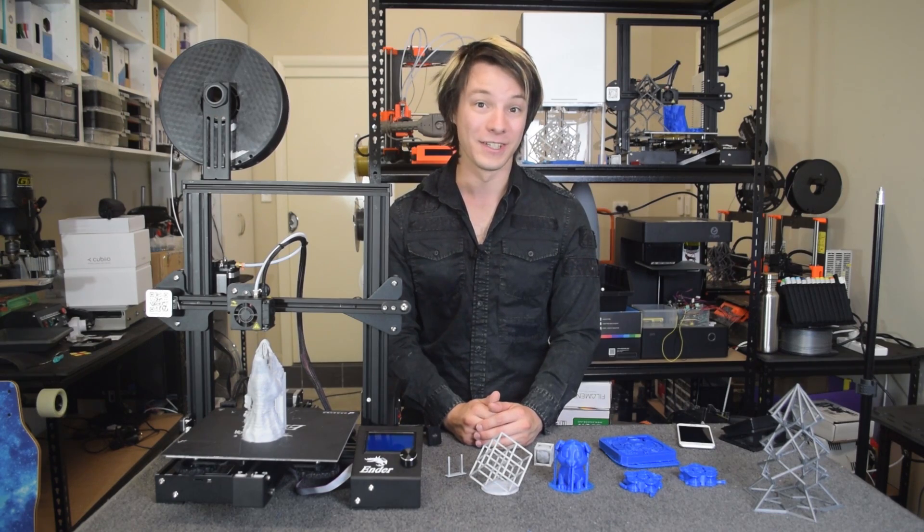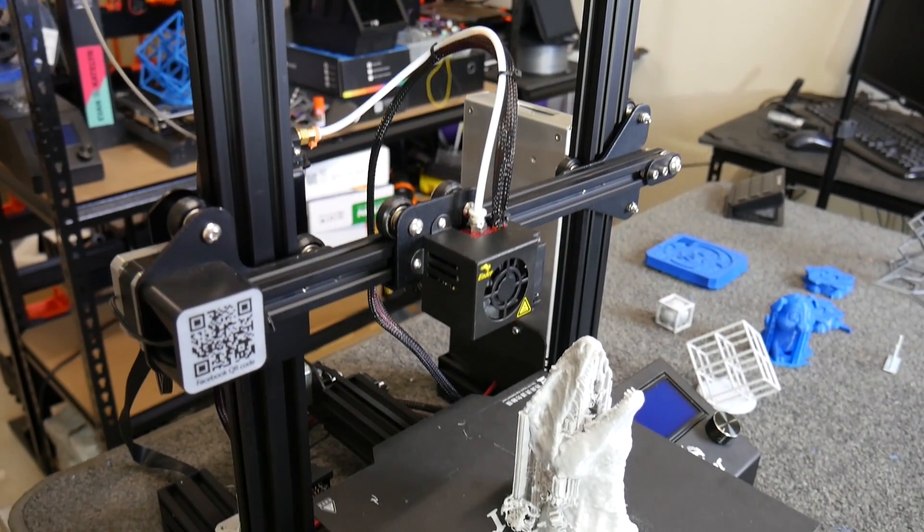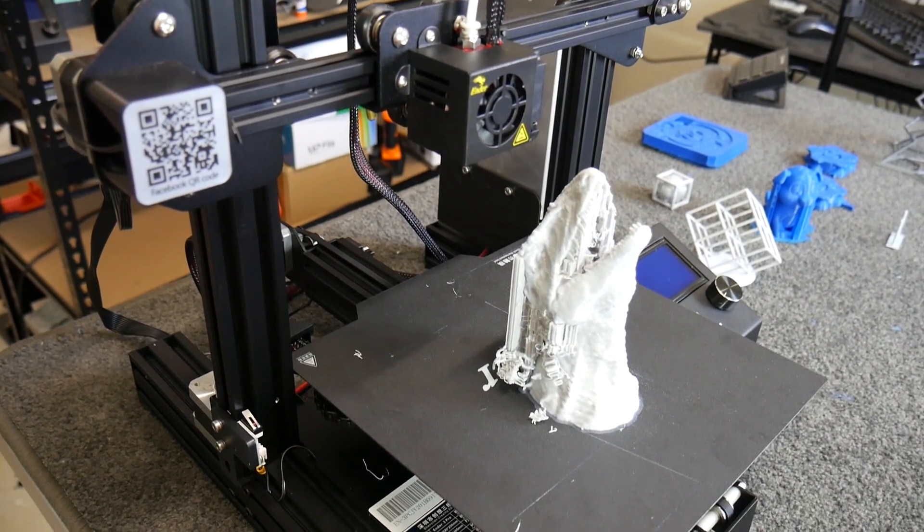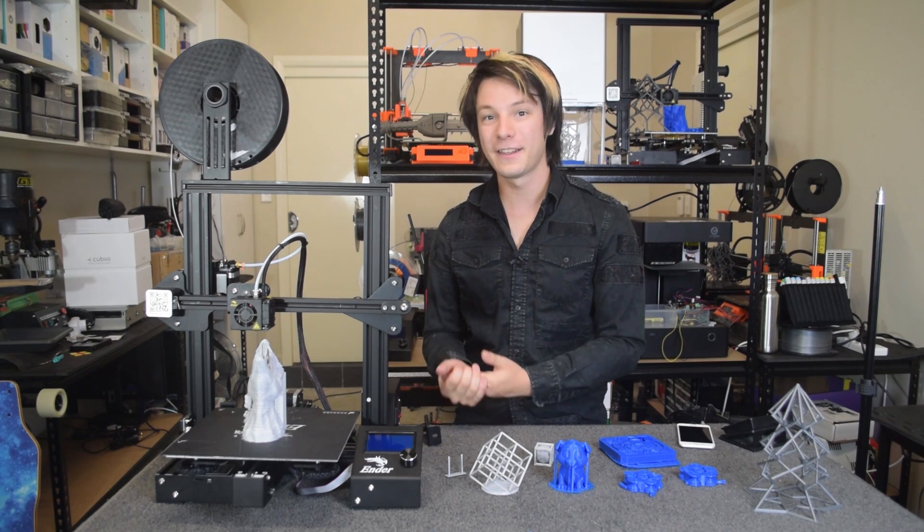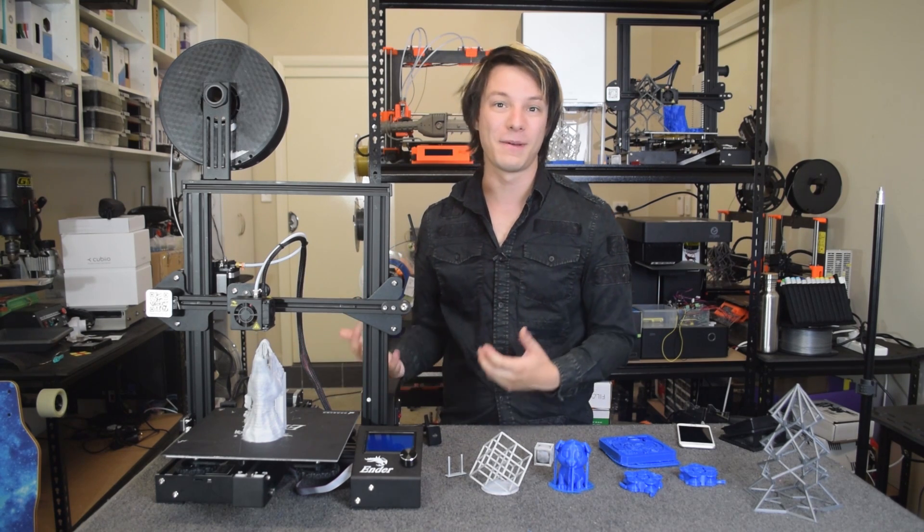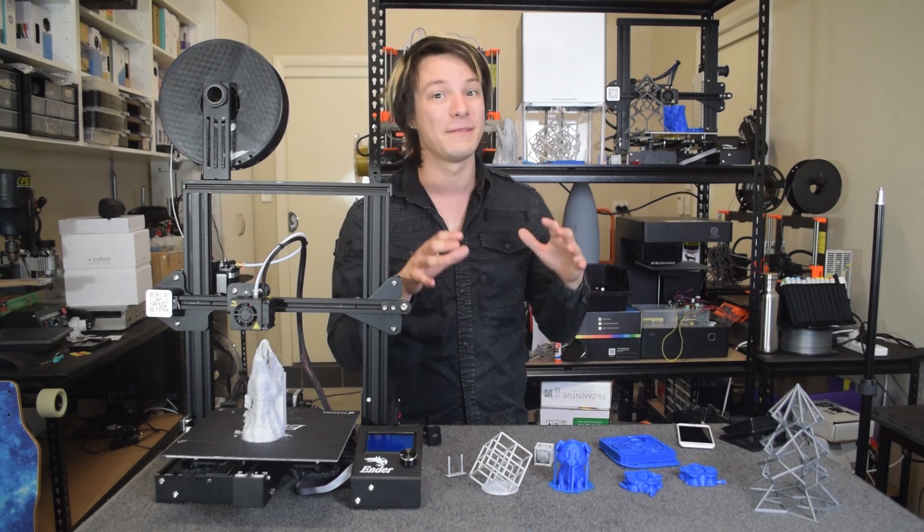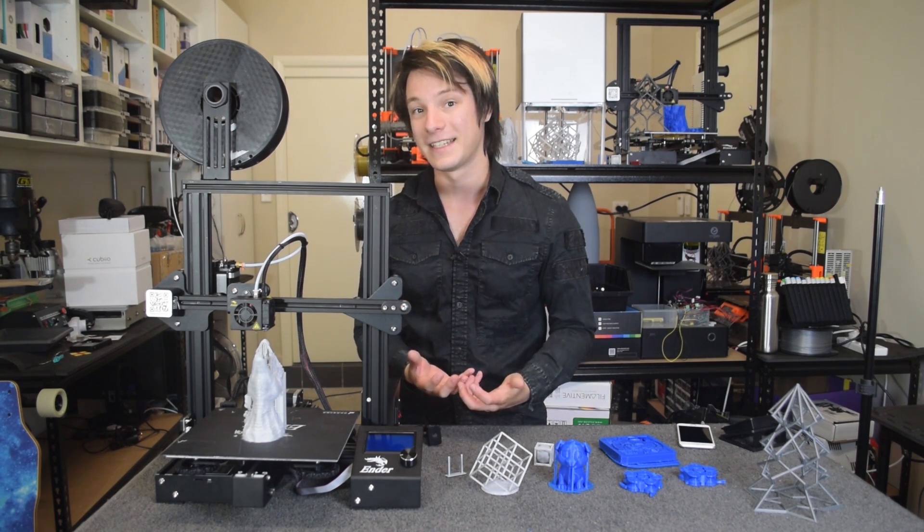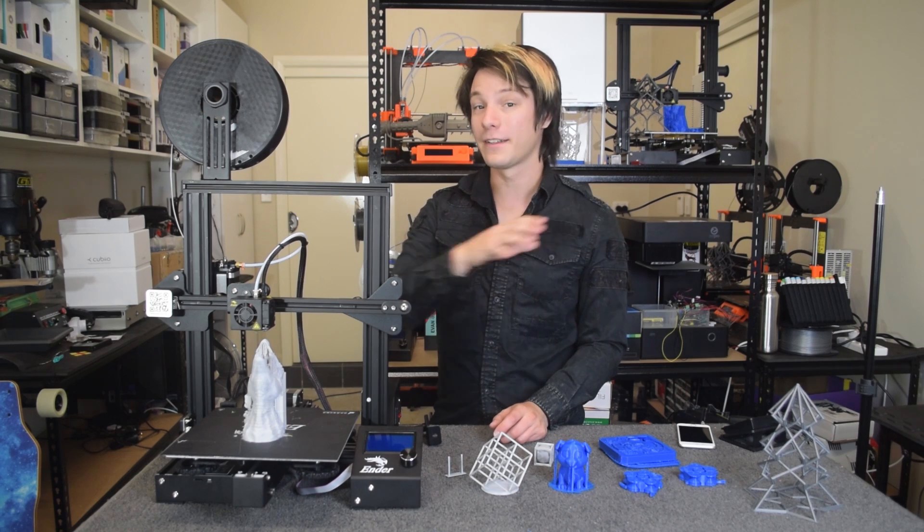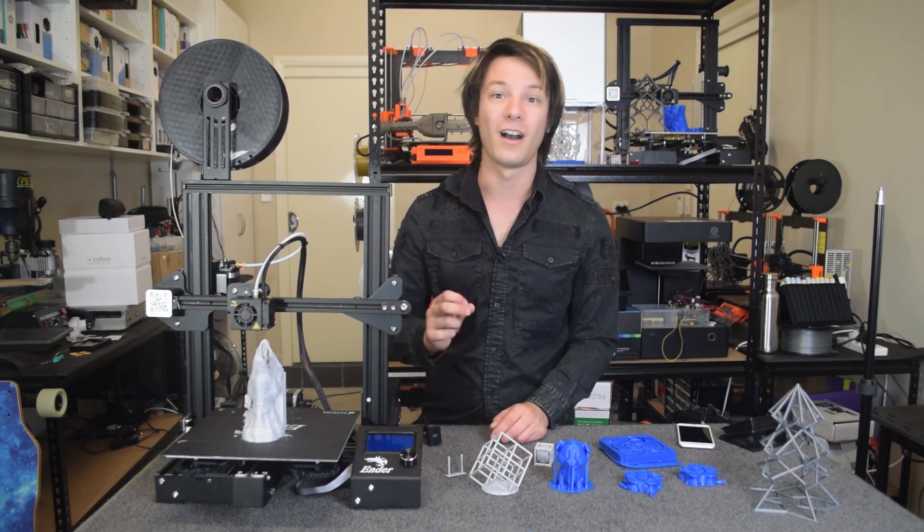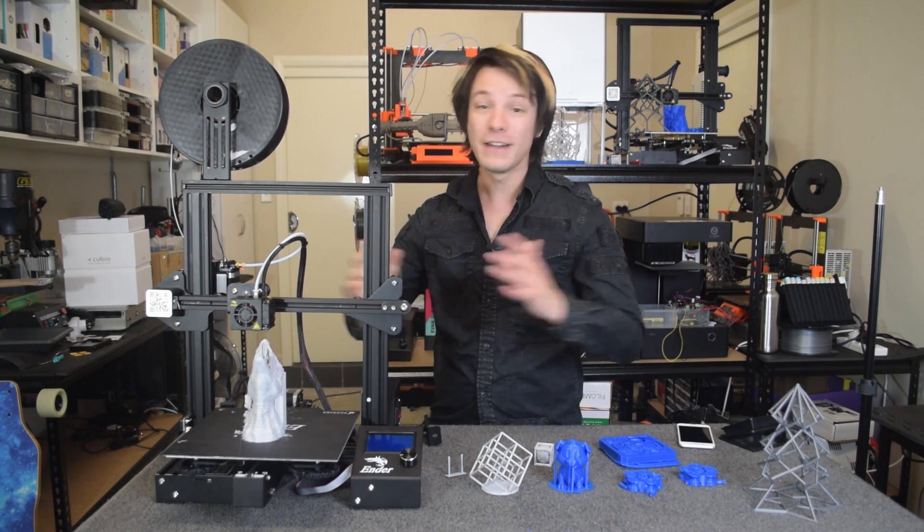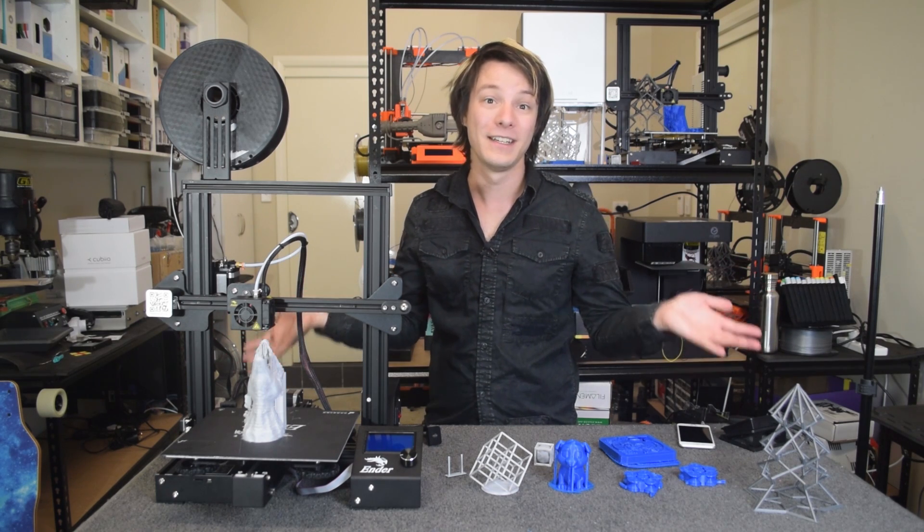So, conclusion. For a budget, the Ender 3 is a fantastic entry point into 3D printing if you're comfortable with making a few tweaks. I don't personally think the Ender 3 Pro is worth the price increase despite the higher quality power supply as both presented identical print quality when stock during my testing. If I was to pay $60 more for an Ender 3, I would want automatic bed leveling and a higher quality extruder. Everything else I don't quite frankly care about.